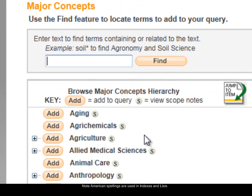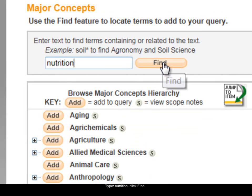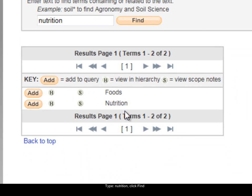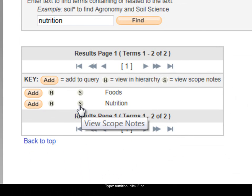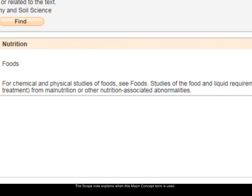I'm going to use the search box at the top. The term I'm looking for is nutrition — I'll type nutrition and click Find. You can see it has found nutrition, and there's a little 'S' next to it, which stands for scope note. I'll click on the S. The scope note gives a description of when this term would be useful in your searching. You're also shown related terms that are closely related to the term you searched for.